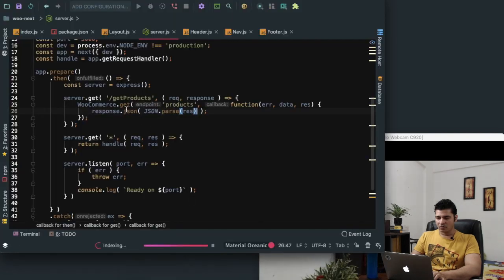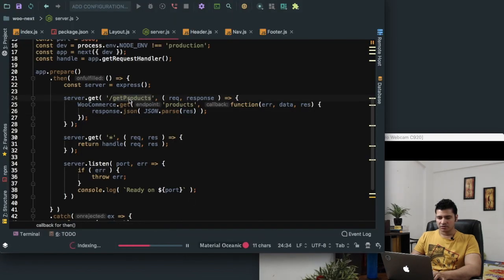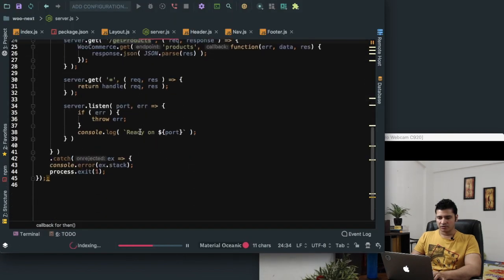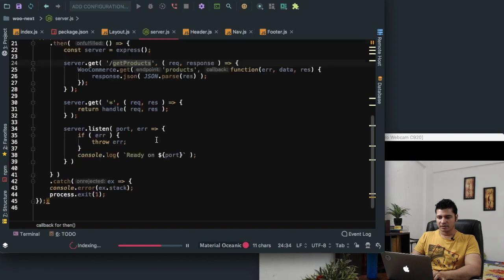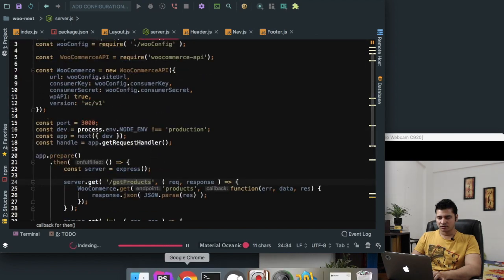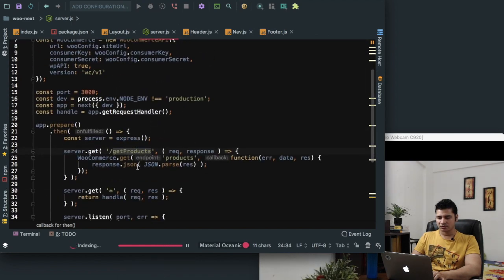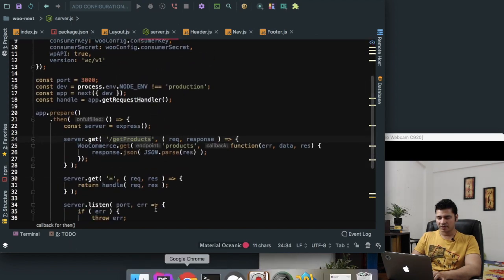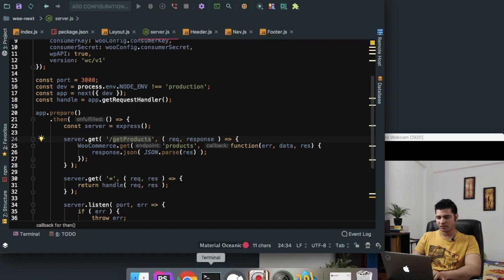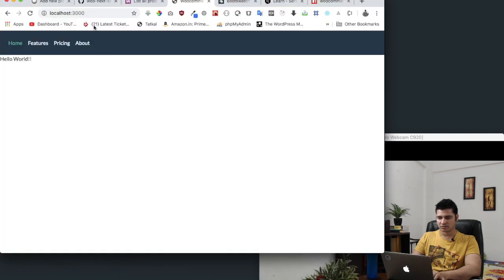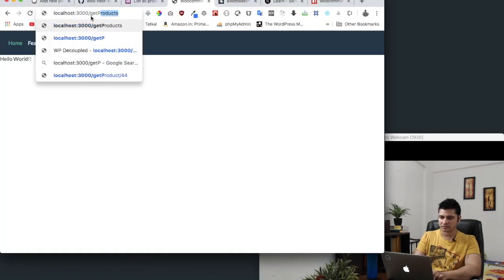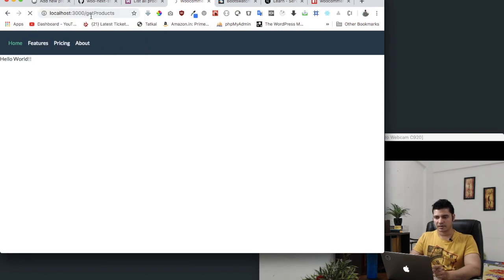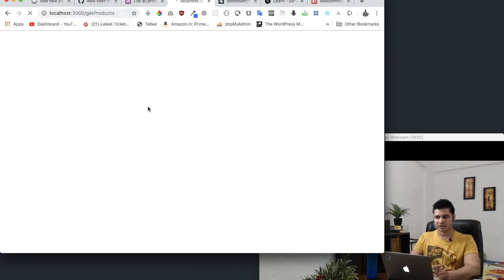Now if I go to the URL which is get-products — since we're already running a server on port 3000 — so localhost:3000/get-products, we should be able to see all of these products. So let's say get-products and if I search that,